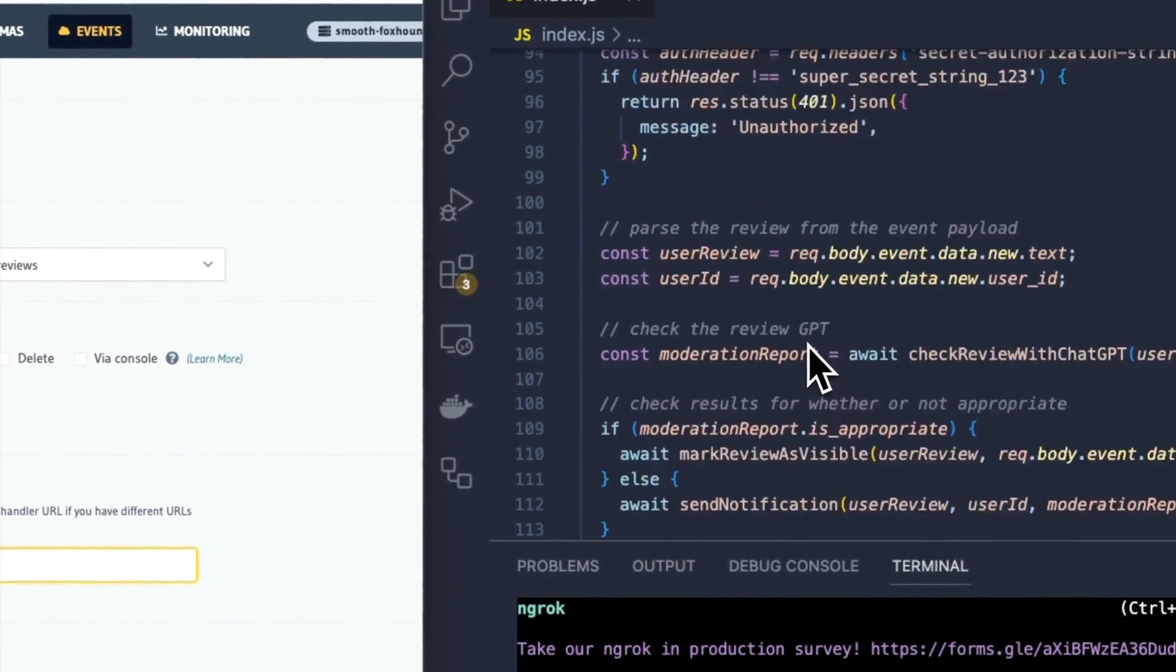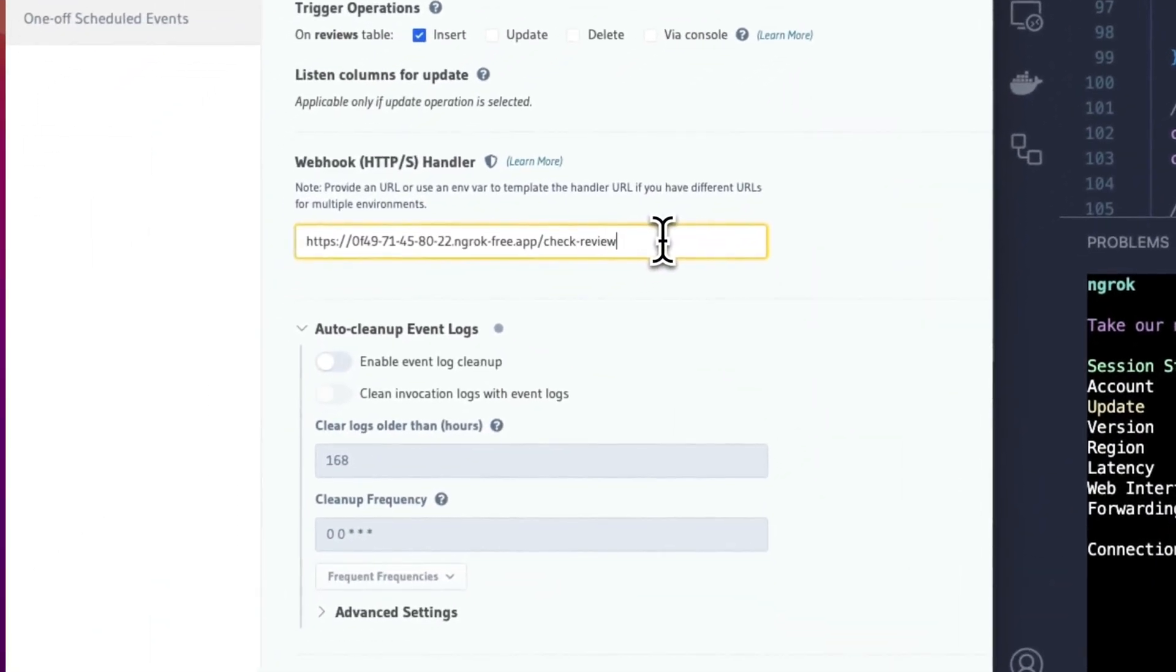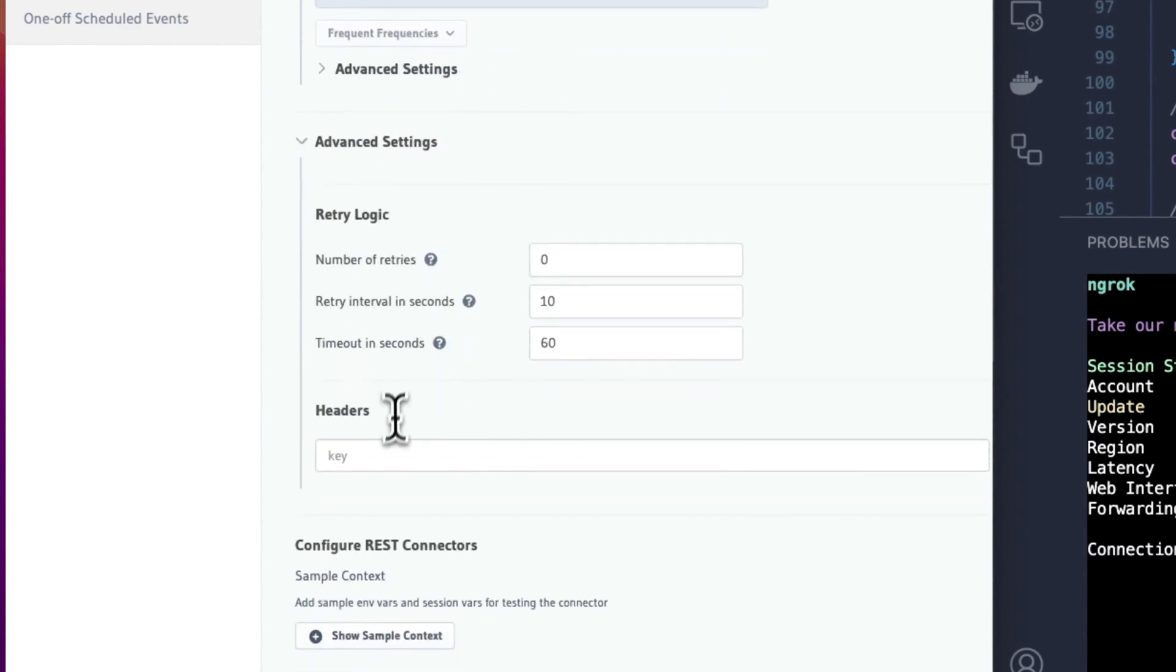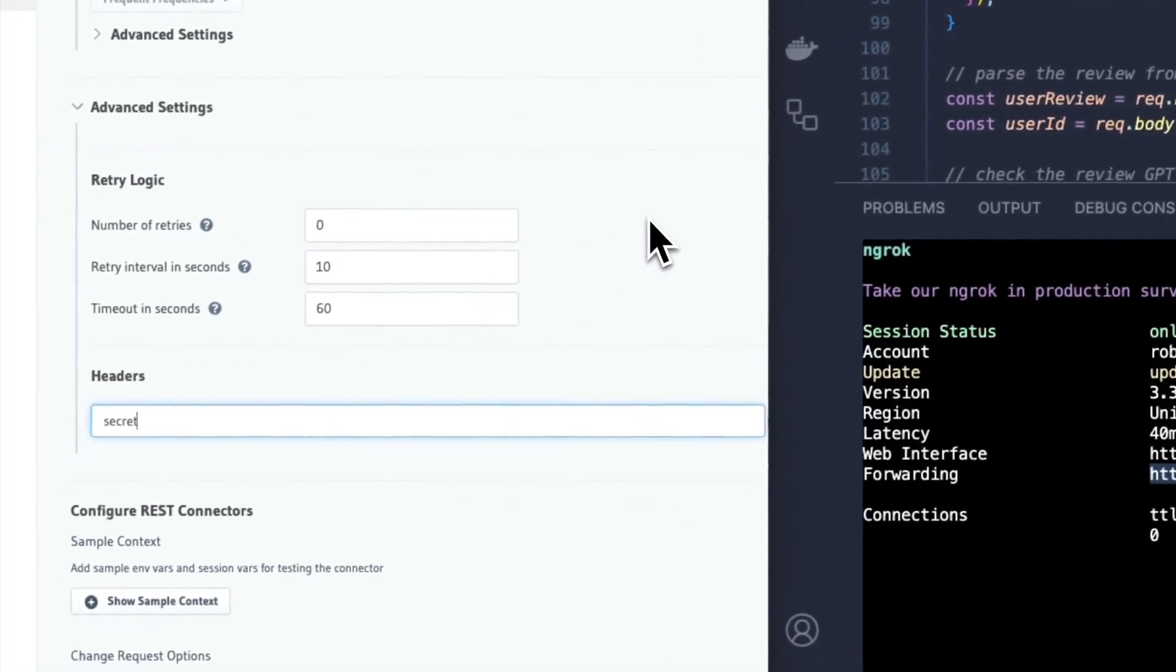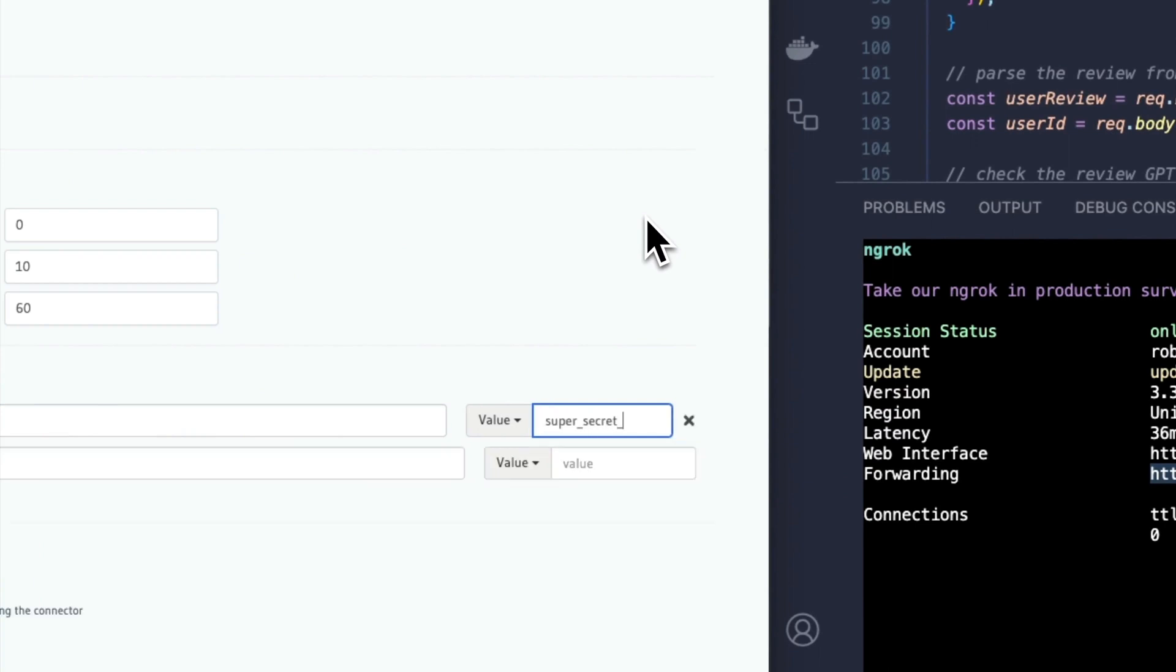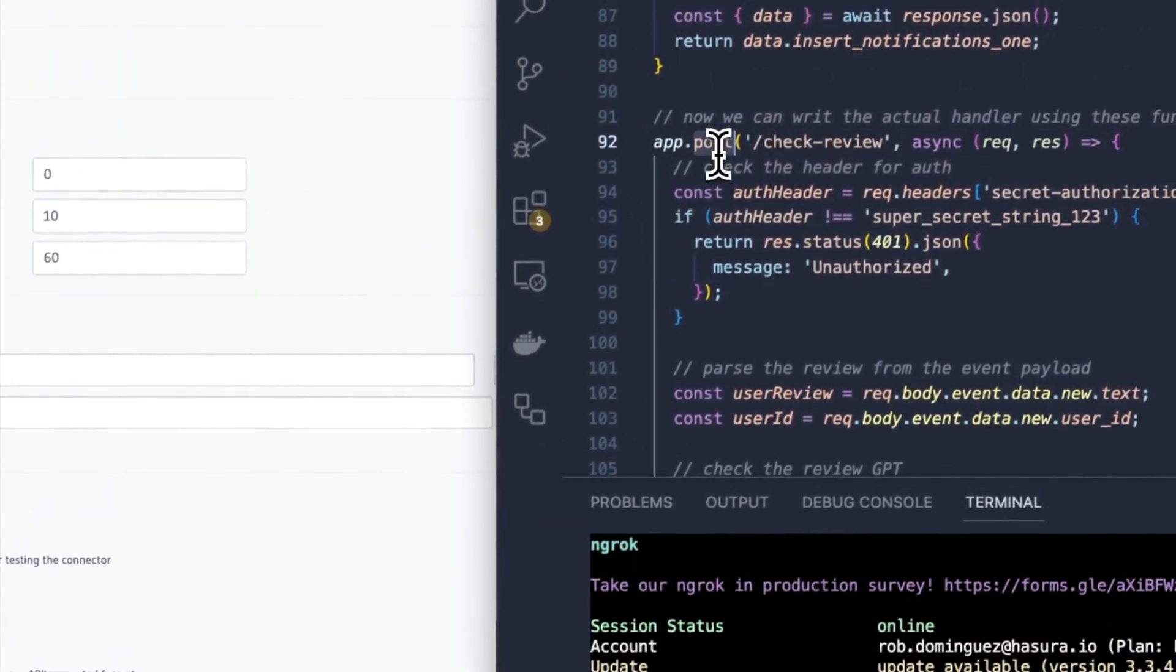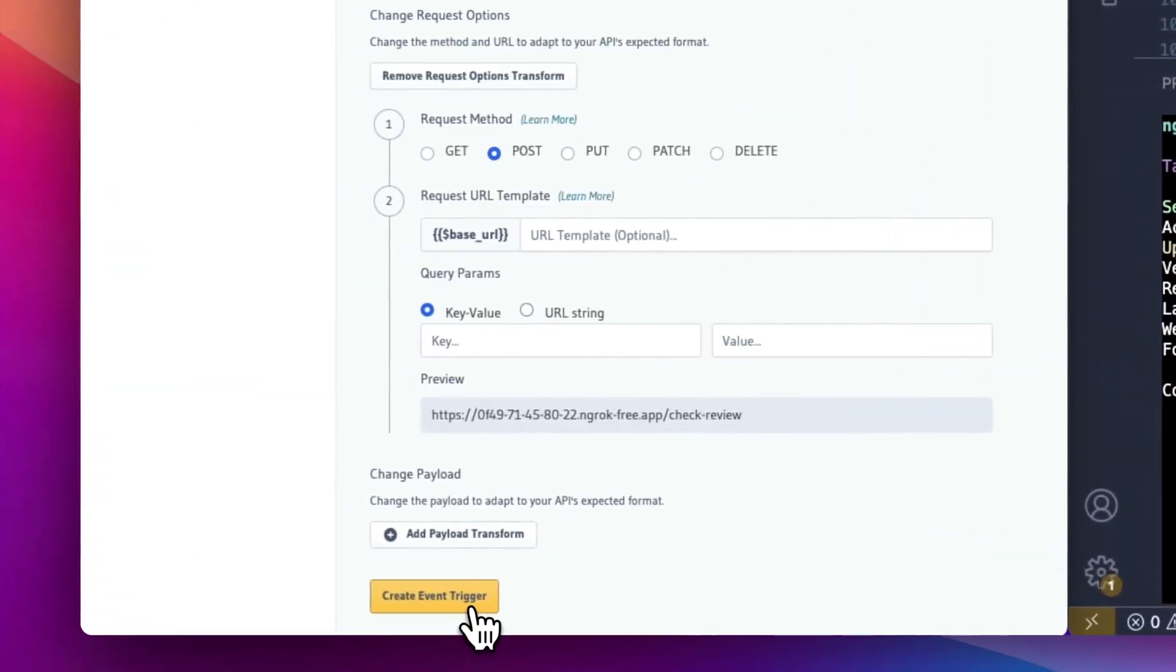And as we can see inside of our code if you remember correctly, we are using /check-review as the endpoint. In our advanced settings we'll go ahead and come in and under headers, let's take a look at what we wrote: secret-authorization-string as the key. And then its value is super_secret_123. We'll make this a POST because that'll match what we have inside of our application here. And then we'll click Create Event Trigger.